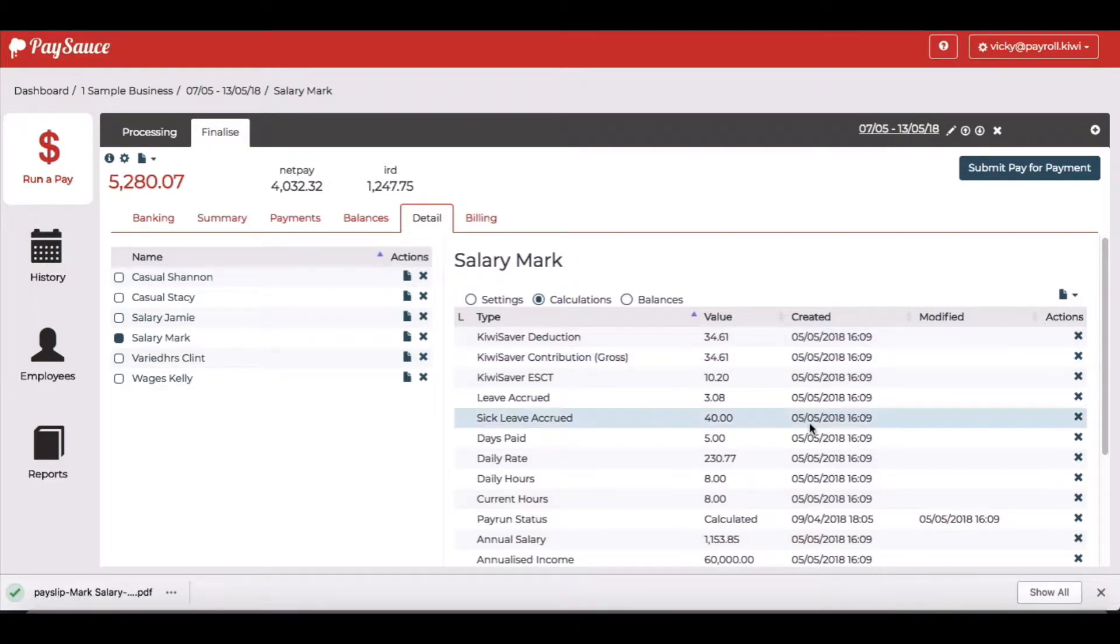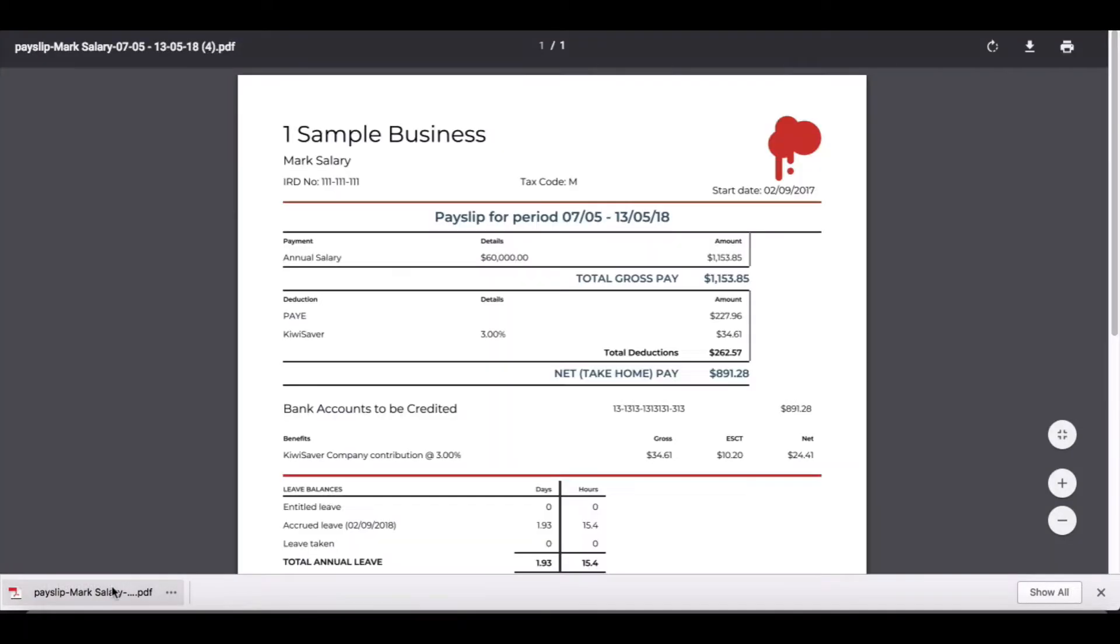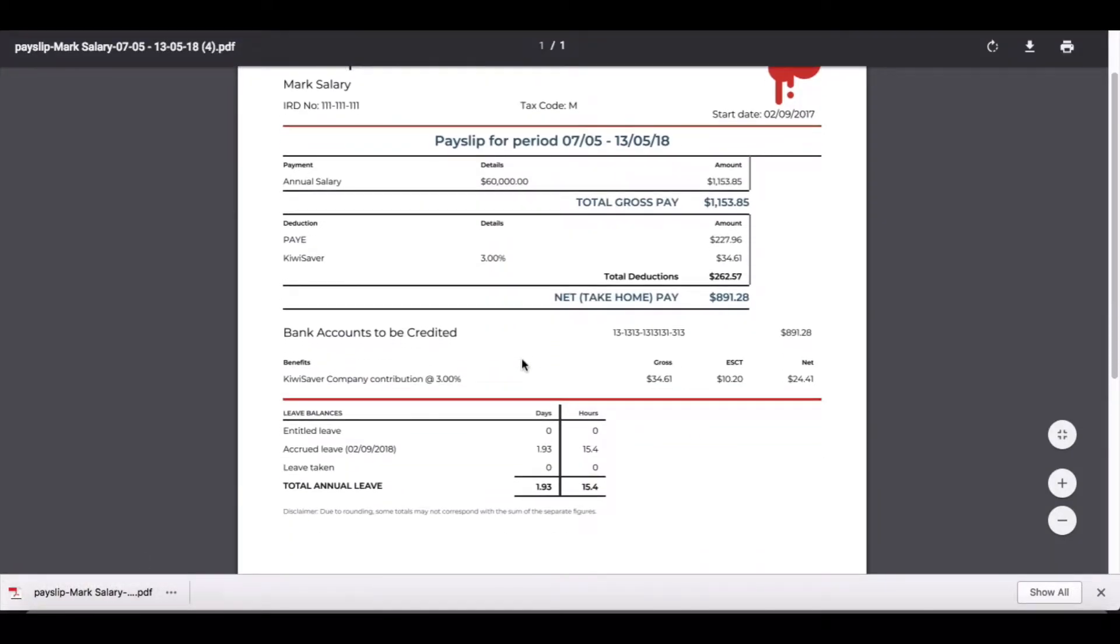The pay slip will download to my downloads folder and I just click on it to open it up. Now there's the details for Mark's pay slip.